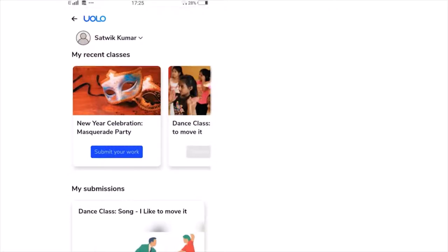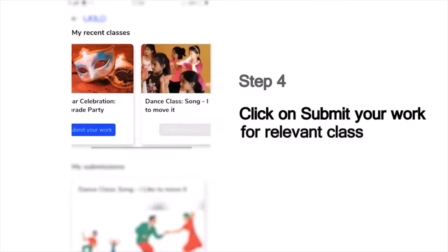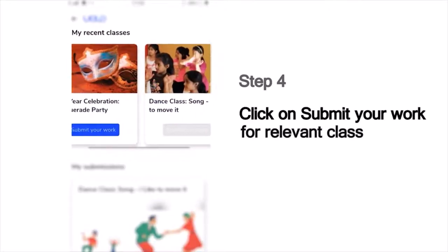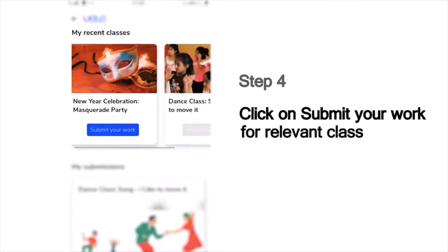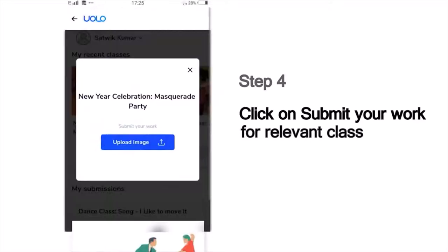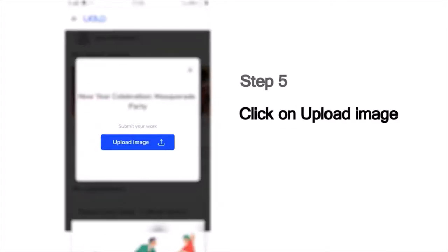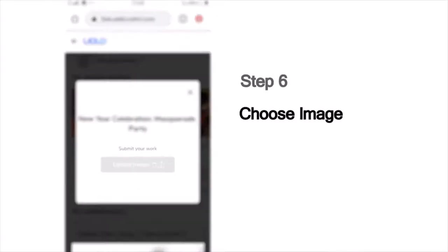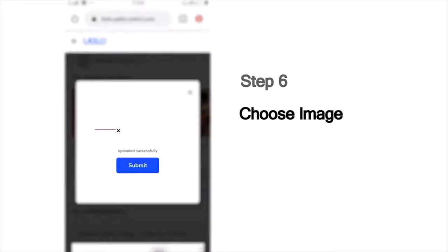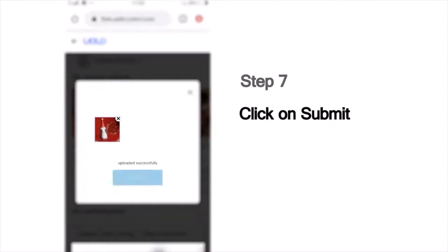Then choose the class for which you would like to make your submission. For example, if you've attended the New Year's Masquerade Party session and you'd like to make the submission for this class, click on the Submit Your Work button below that. Then upload the photo you've taken. Choose the image from your phone and click Submit.